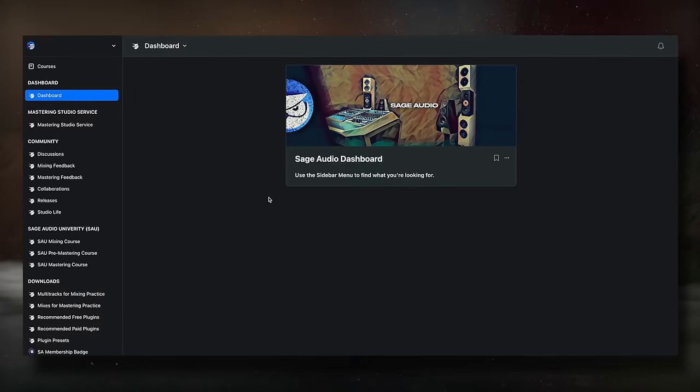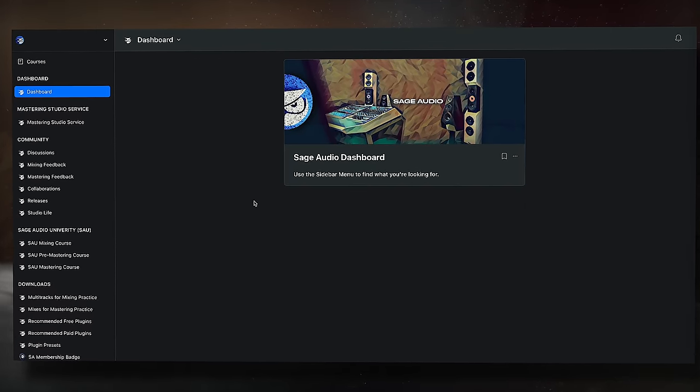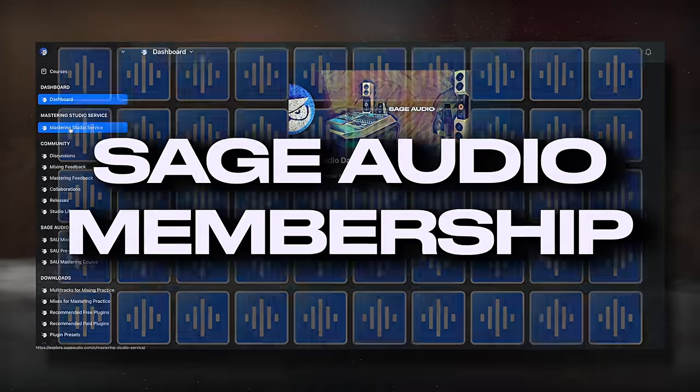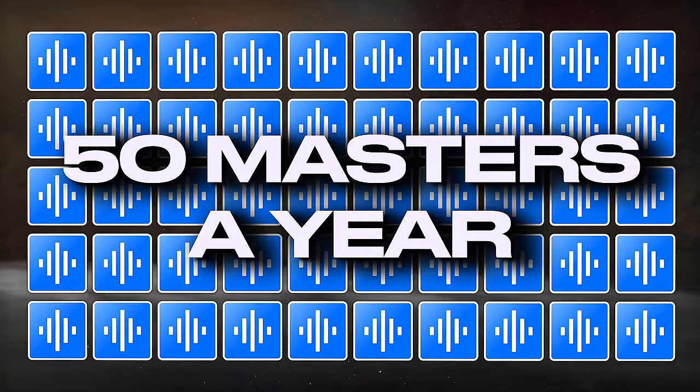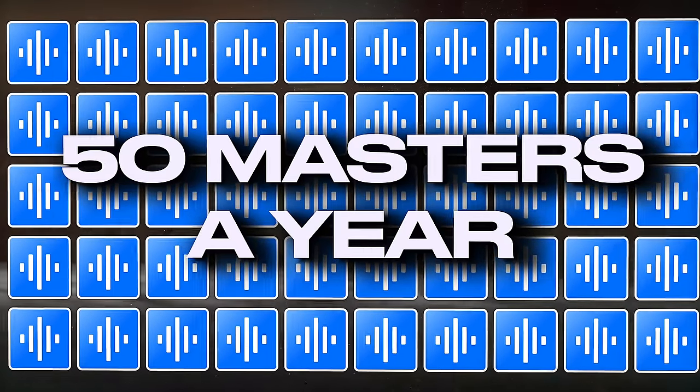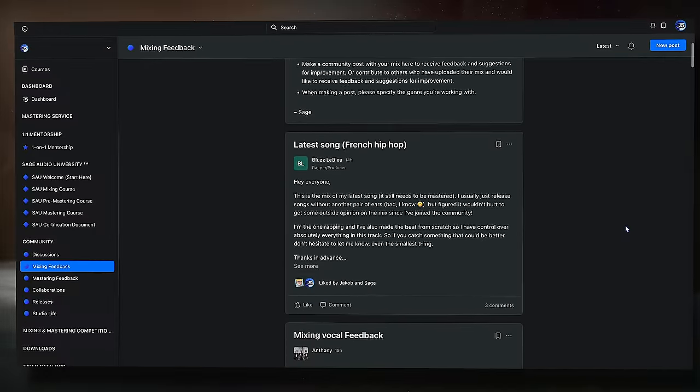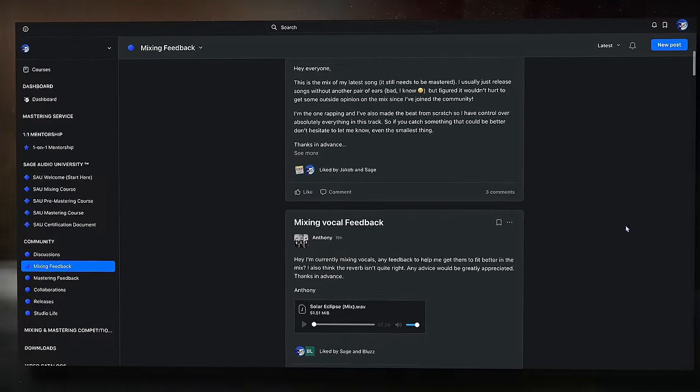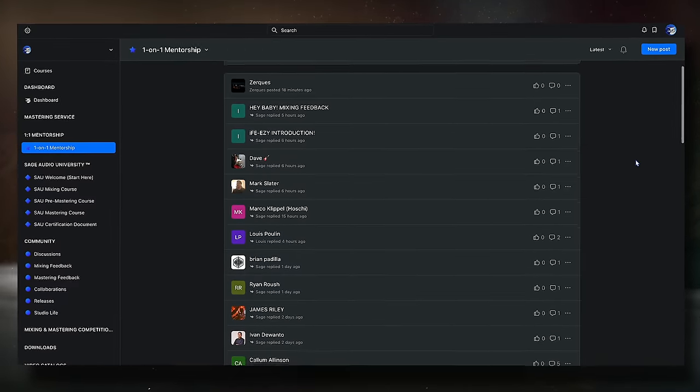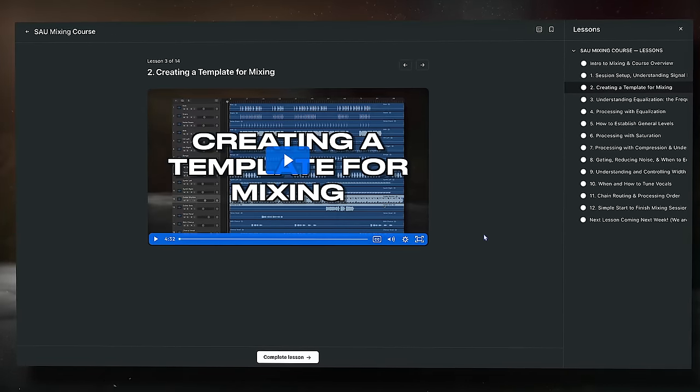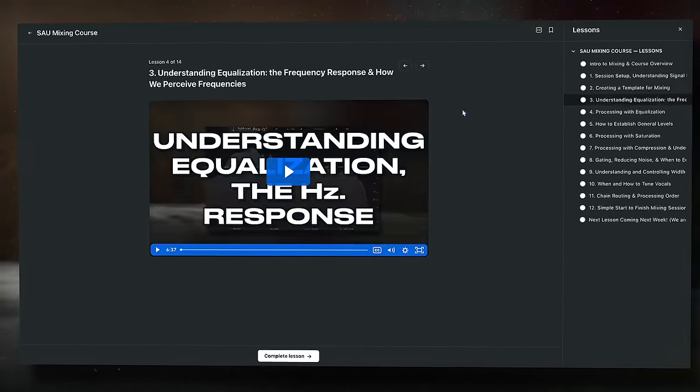But real quick, if you want to get the most out of your productions, check out our Sage Audio membership. It includes 50 masters a year performed by your own dedicated mastering engineer, access to Sage Audio Community for unlimited mix reviews, one-to-one mentorship, hours of educational courses, and so much more that I'll cover at the end of the video.